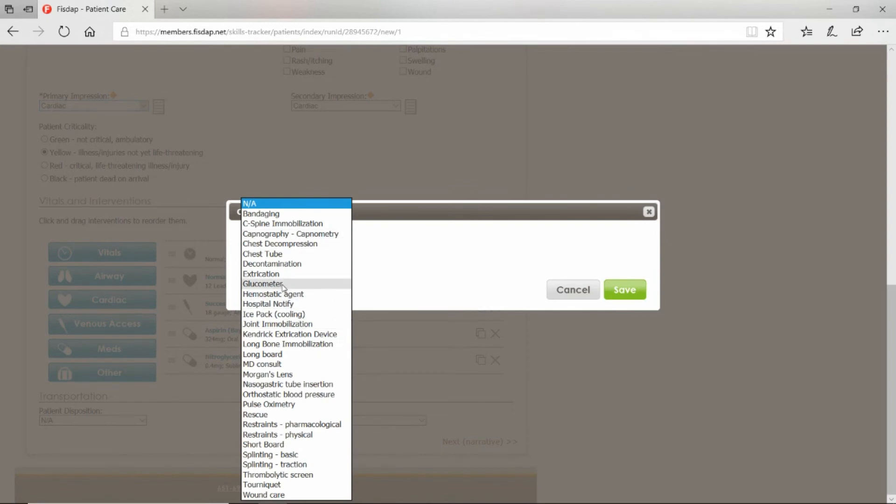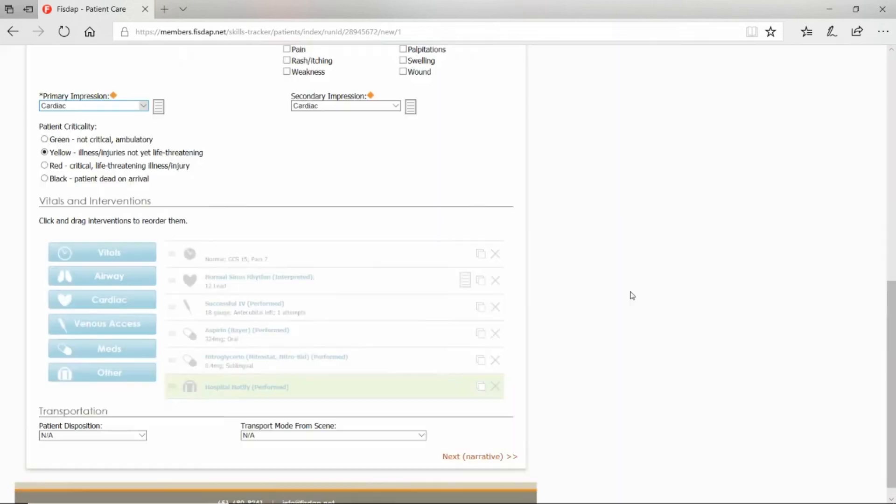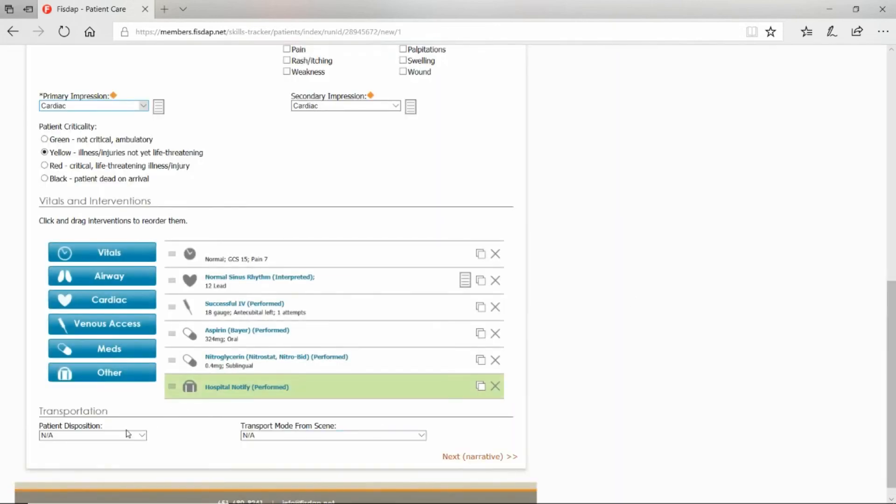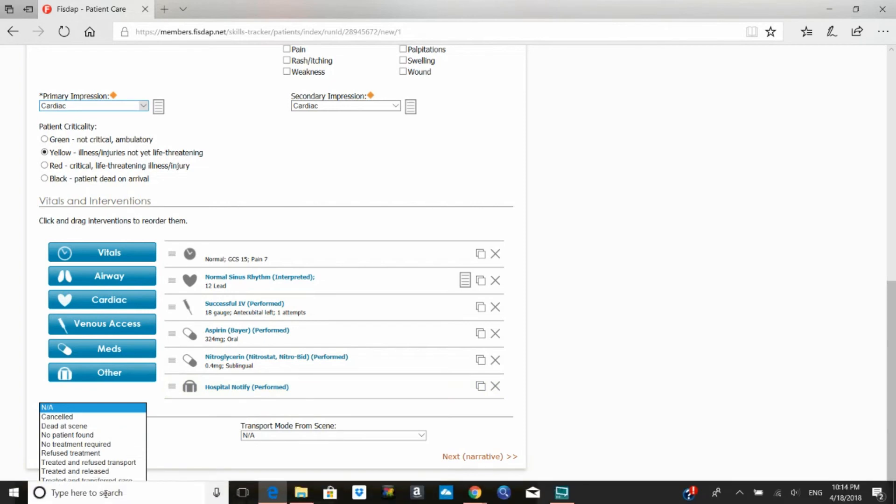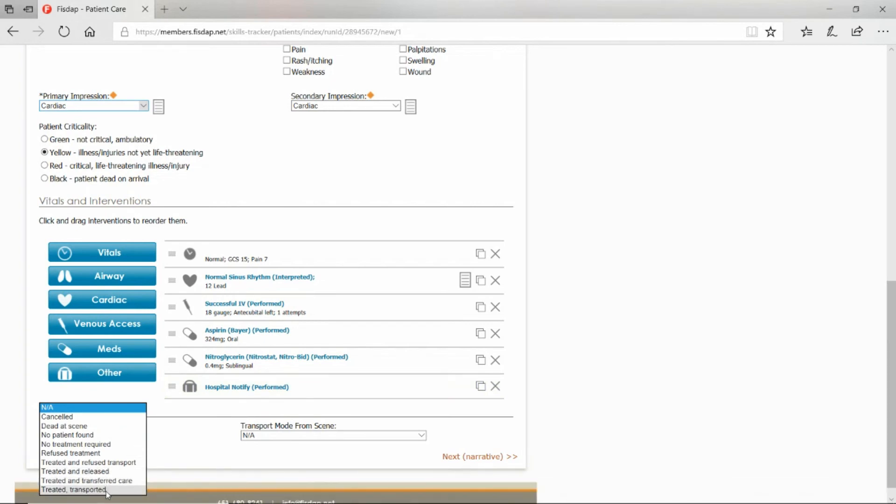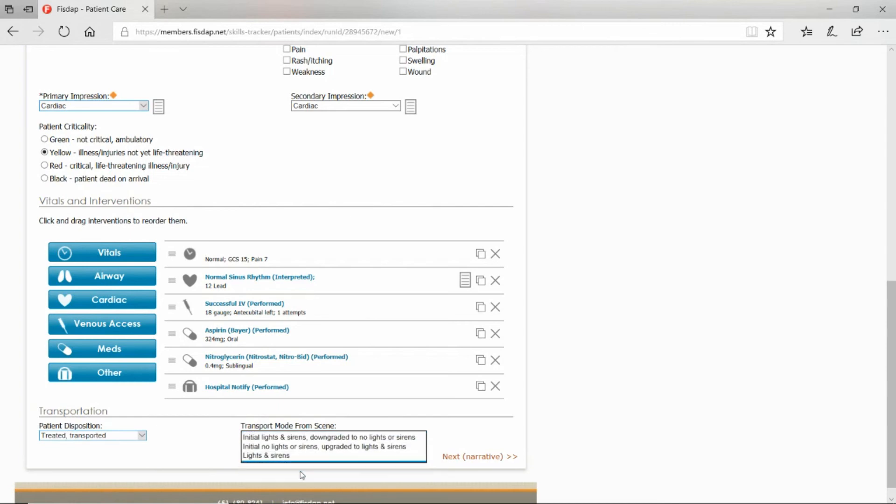Hit Other if there's anything else that you did—like glucose or hospital notify if you gave the hospital a radio report. Then patient disposition: treated, transported, and the mode of transport—lights and sirens or no lights and sirens.